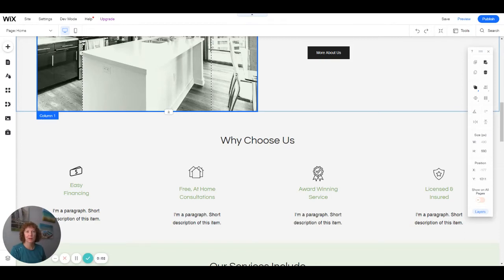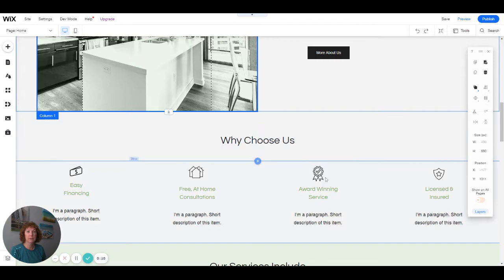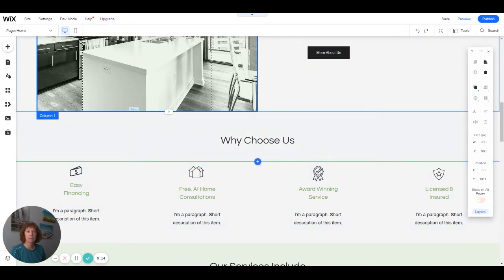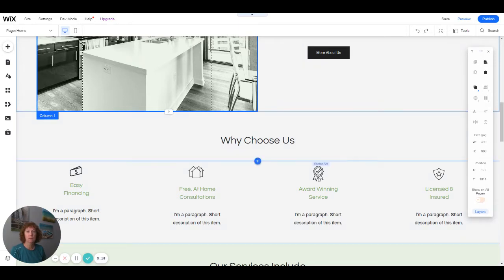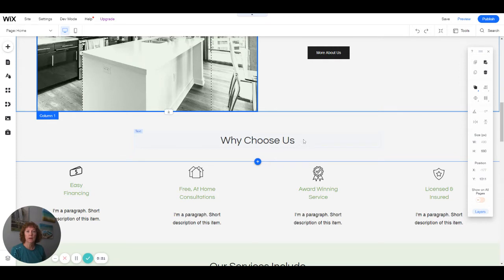Hello, welcome to my Wix Editor Basics series. In this video, I'll be showing you how to link items—link text, buttons, or images to a page or to another URL. So let's get started.